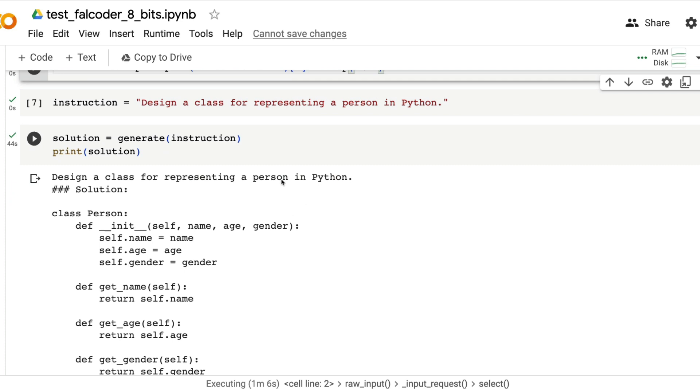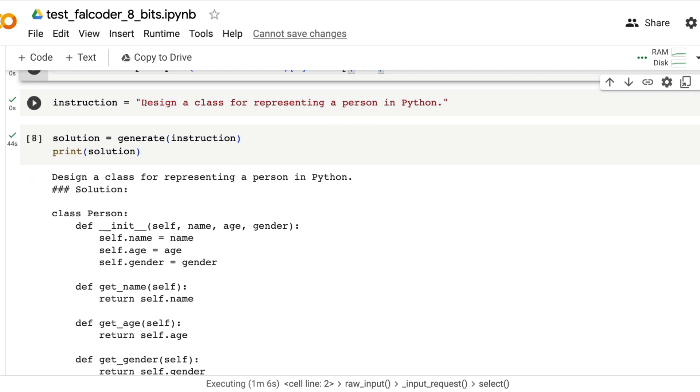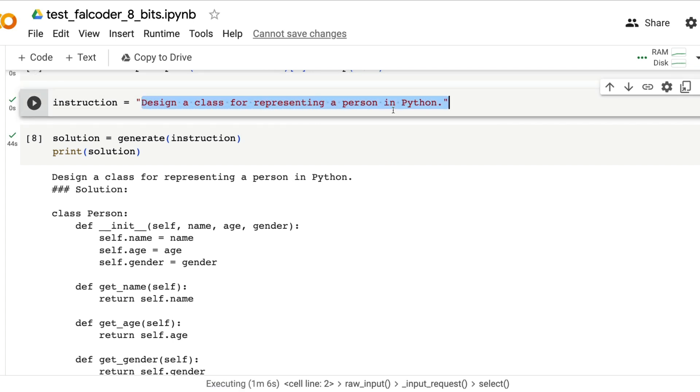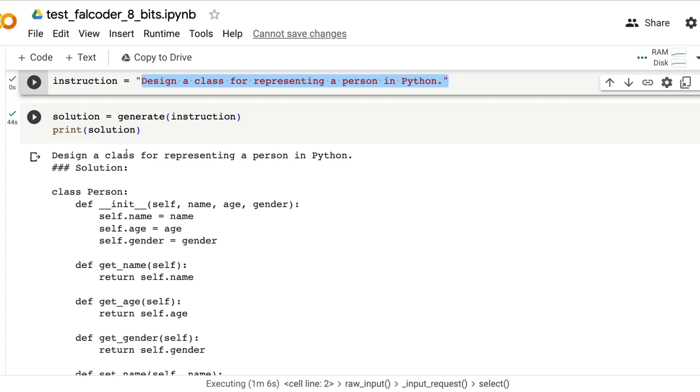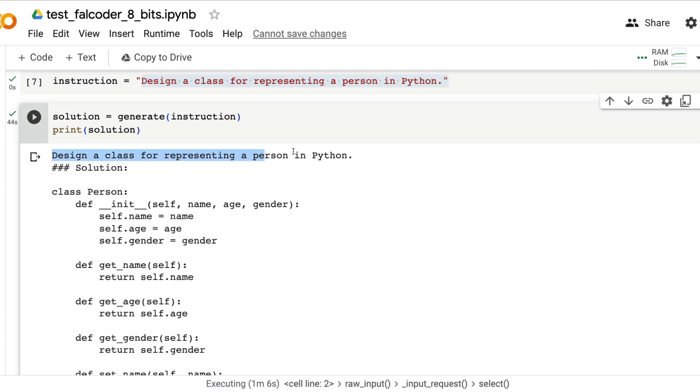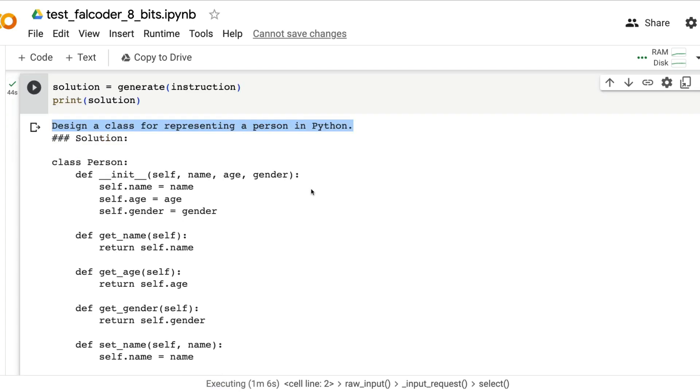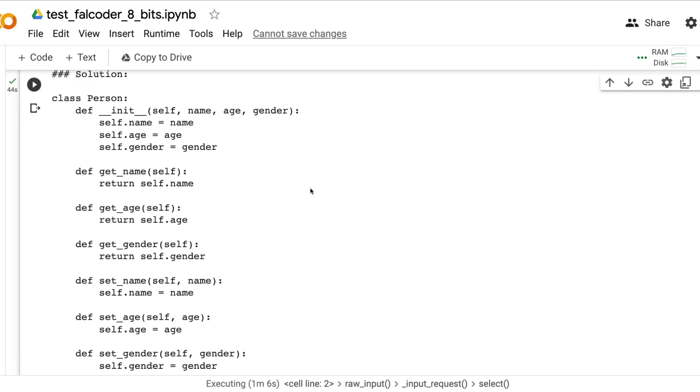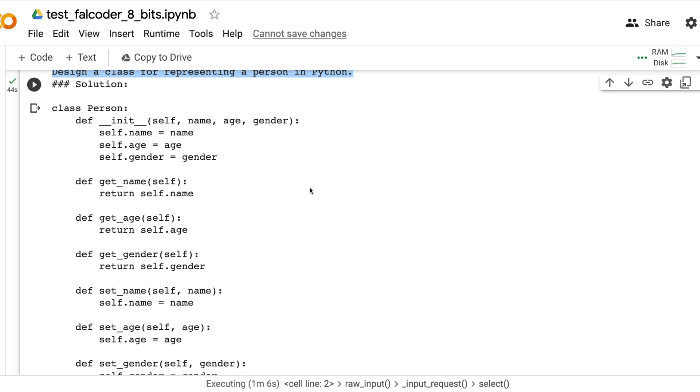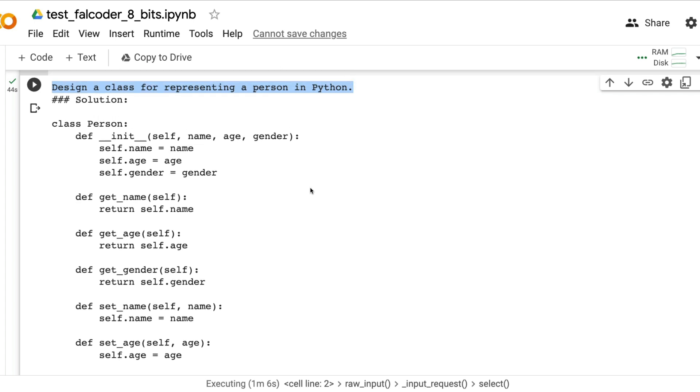Given that the utility function called generate is created, all we have to do is give an instruction: design a class for representing a person in Python. It's going to design the object oriented class design.